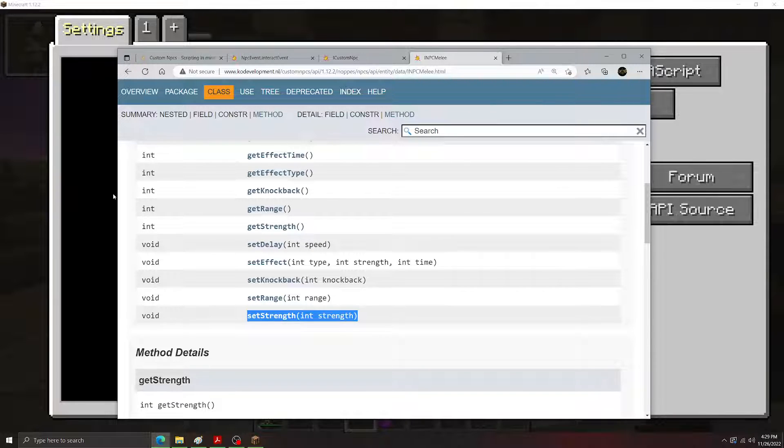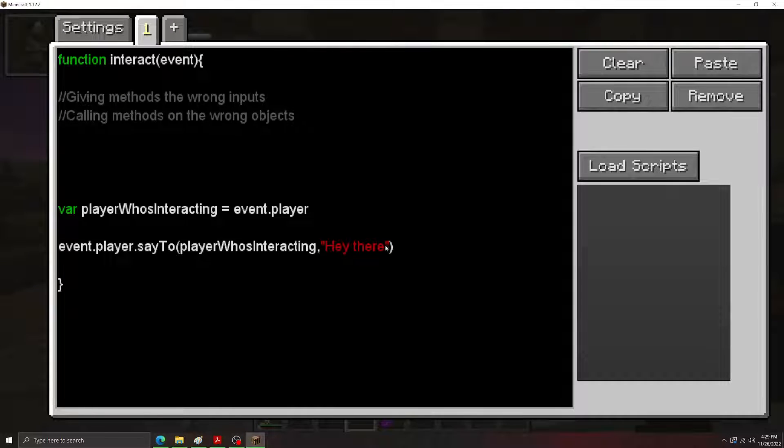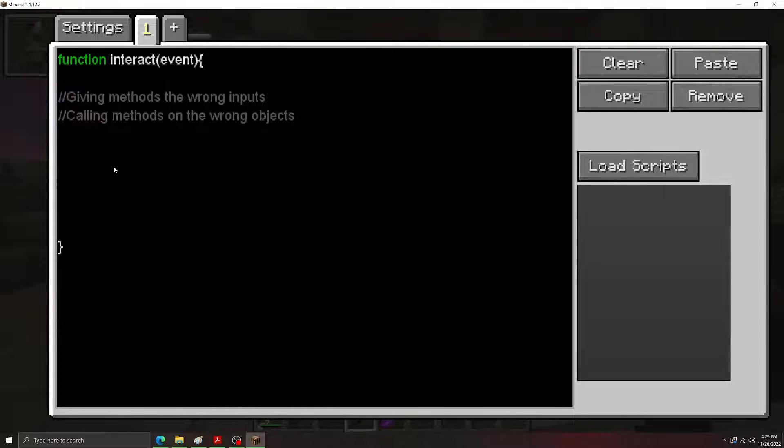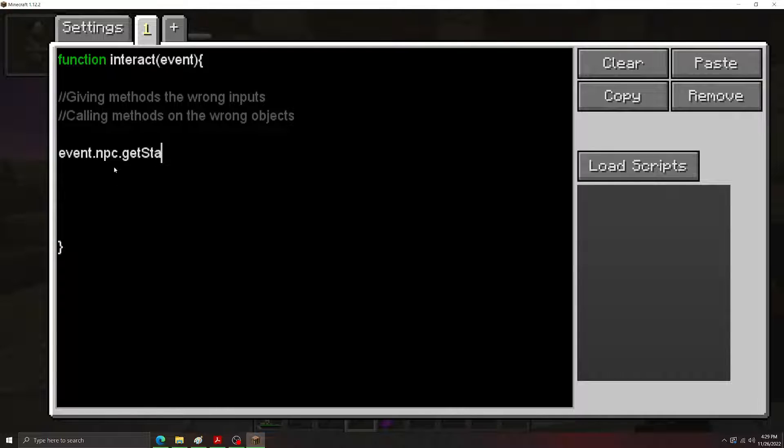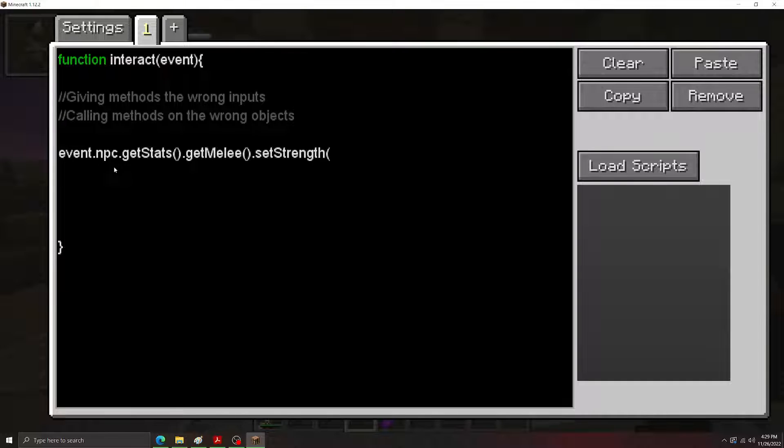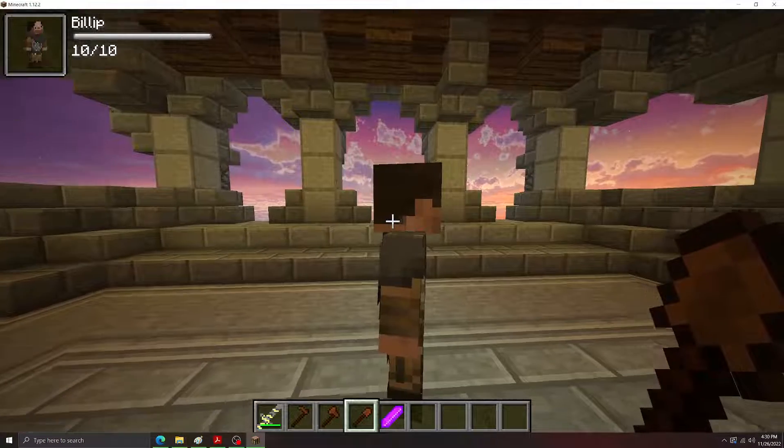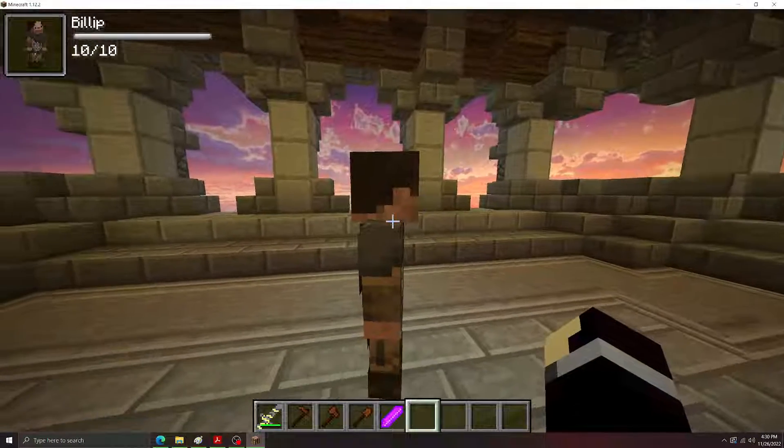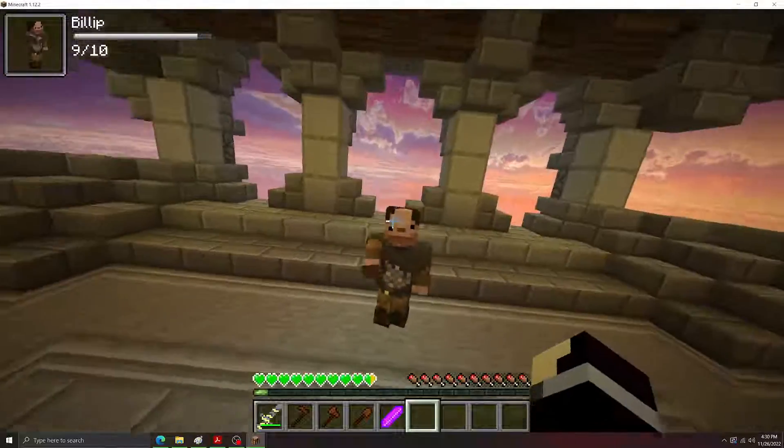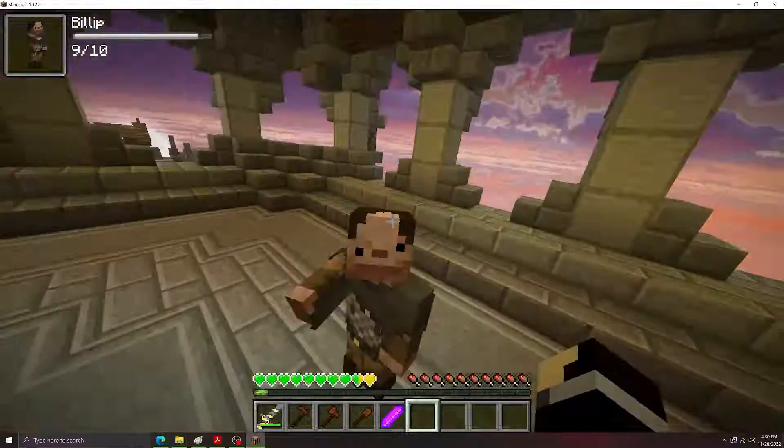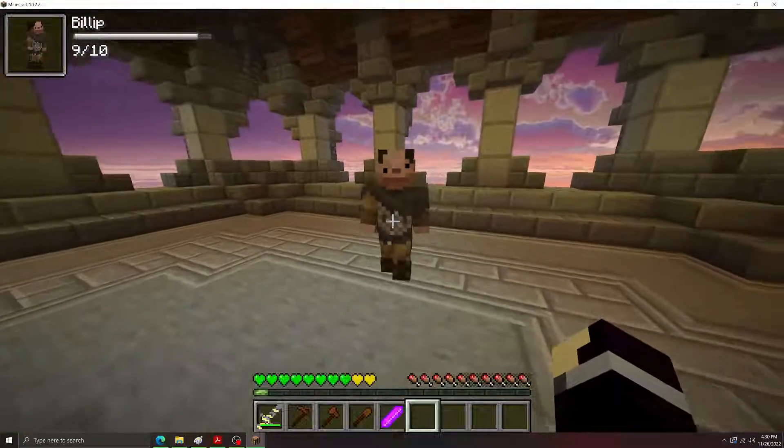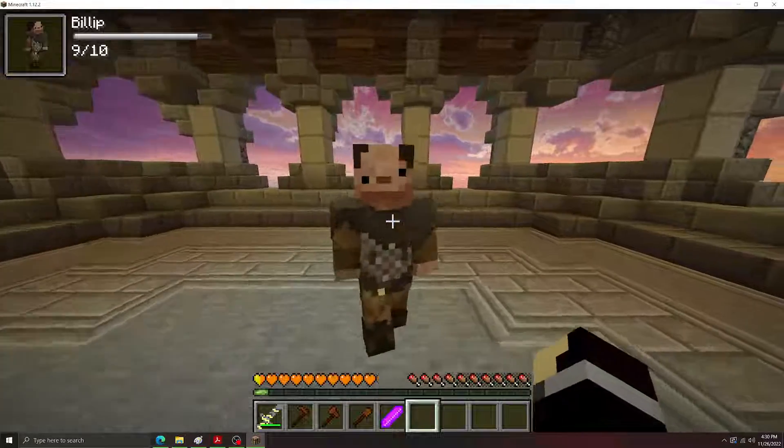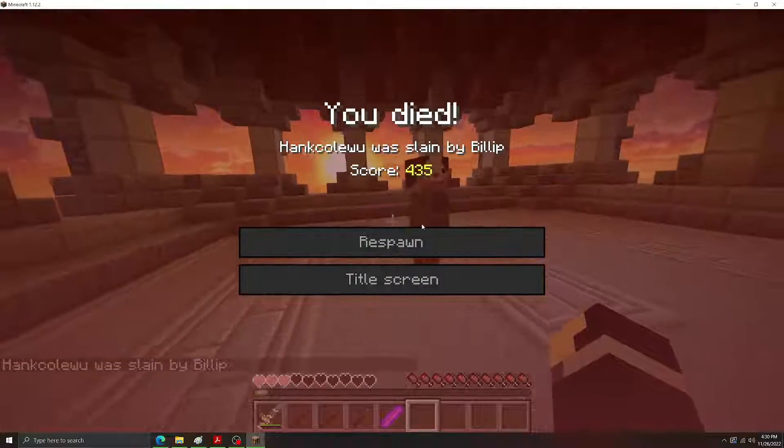So let's do that here. Let's go interact. Let's get rid of these here. So right now, I haven't right-clicked the NPC yet. I'll tell you when I've right-clicked him. Right now, he's only doing one damage to me. Right? Very little. Now I'm going to right-click him now. I've right-clicked him. And as you can see, he's two-shotting me.